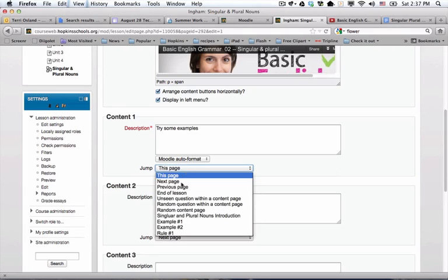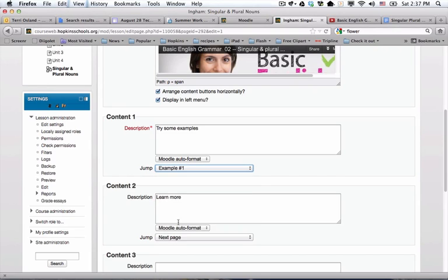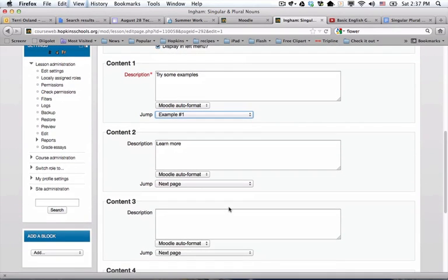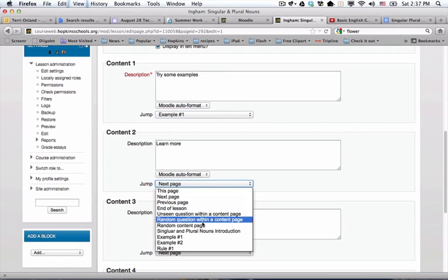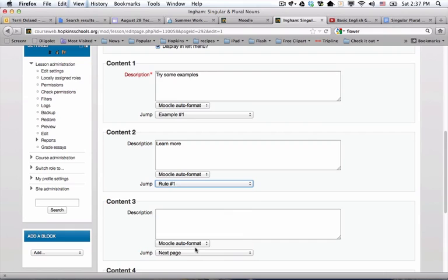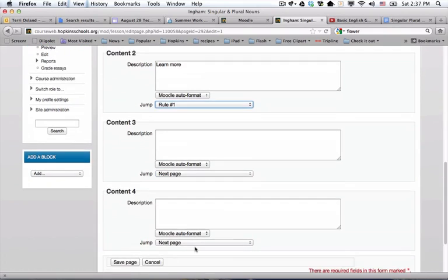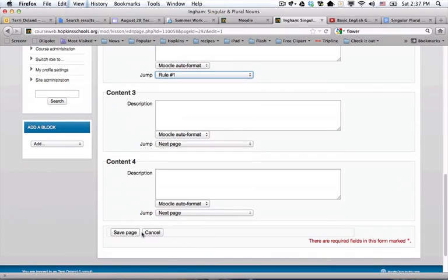If they choose 'try some examples,' I'd like that to jump to the first question page, which is called example number one. And if they clicked on 'learn more,' we want them to jump to the next content page, which is called rule number one. I'm going to save that.